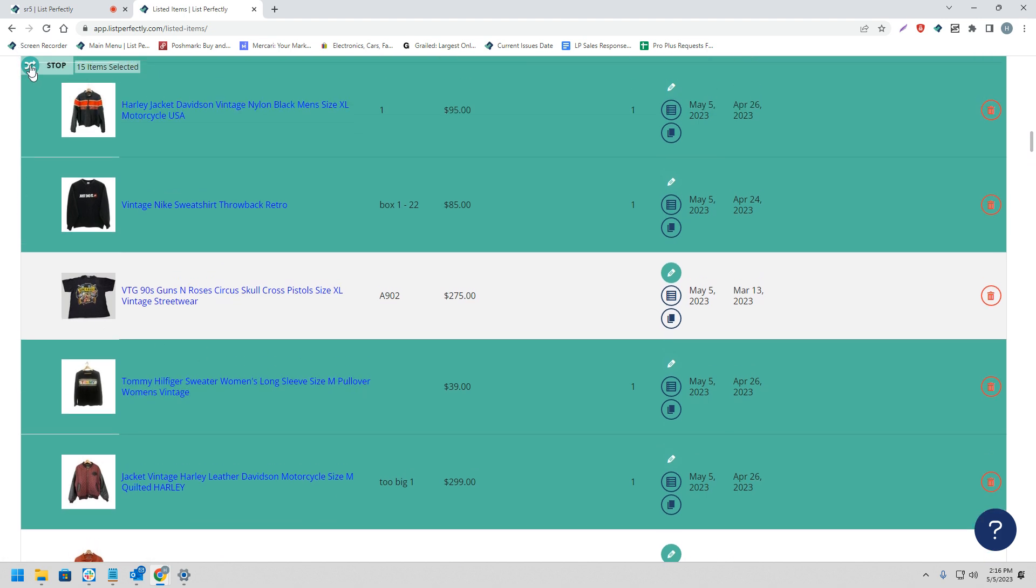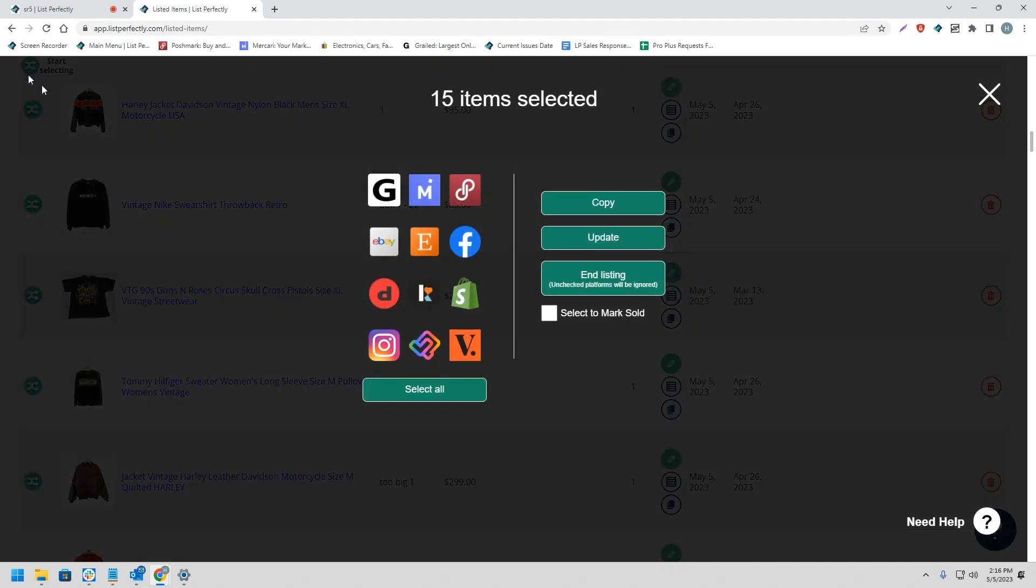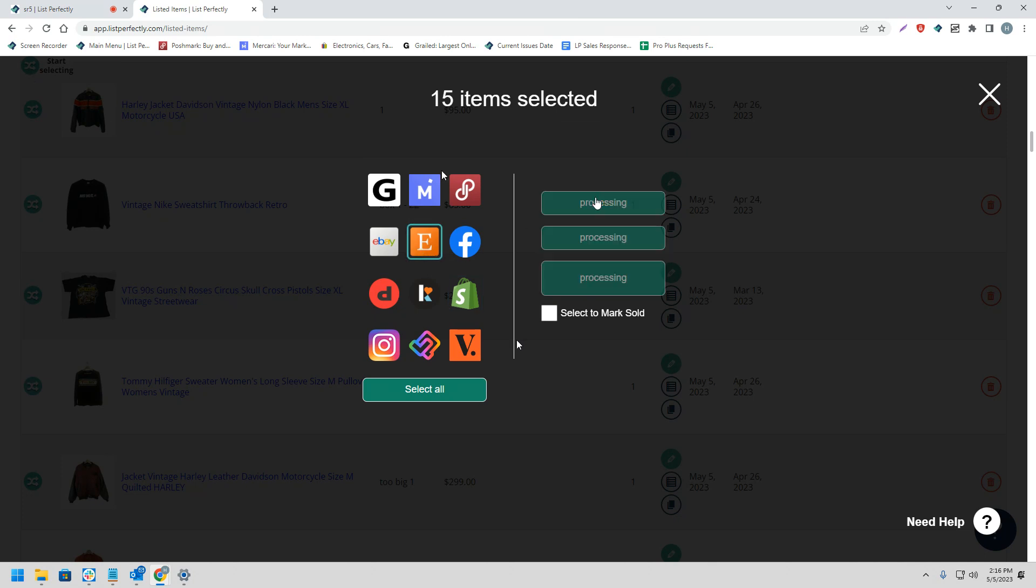Next, we'll see a screen come up with all the different supported marketplaces that you can choose from. We're going to choose Etsy and then copy.